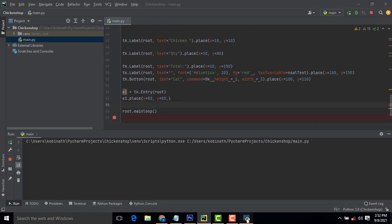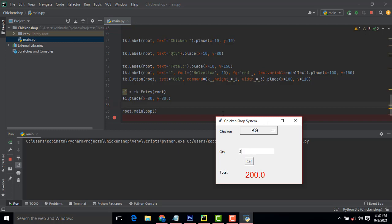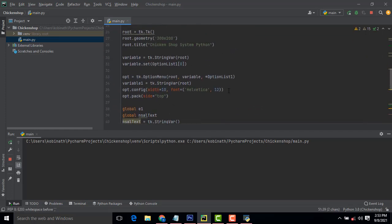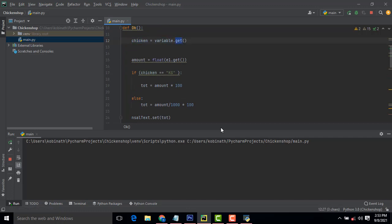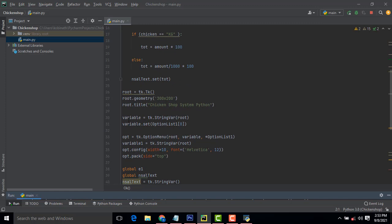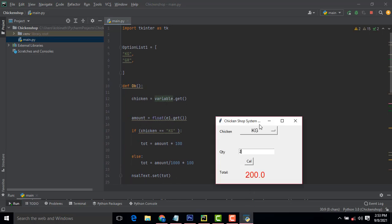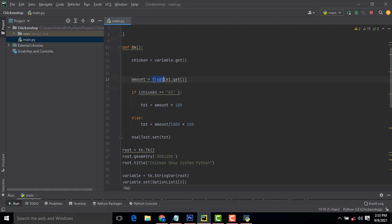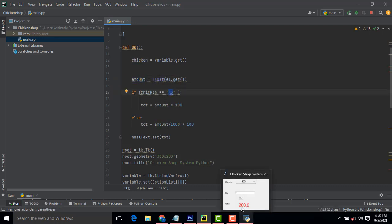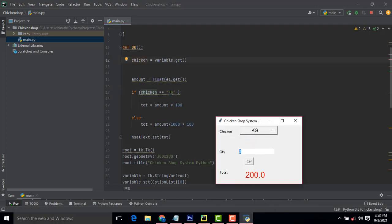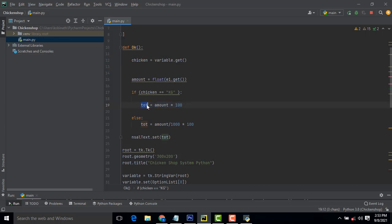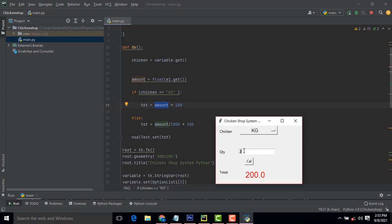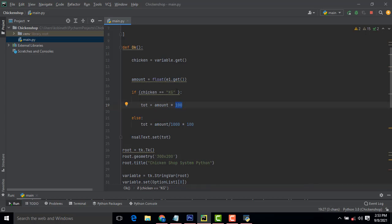When you enter the quantity and click the calculate button, it goes to the 'okay' function. In that function, 'chicken' gets the value from variable1 using .get(), which holds the selected option — kilogram or gram. The amount is retrieved from the text field as a float. If the option is kilogram, we calculate the total. For grams, we divide by 1000 and multiply by the kilo price of 100. The result is assigned using config and displayed in the total label text box.